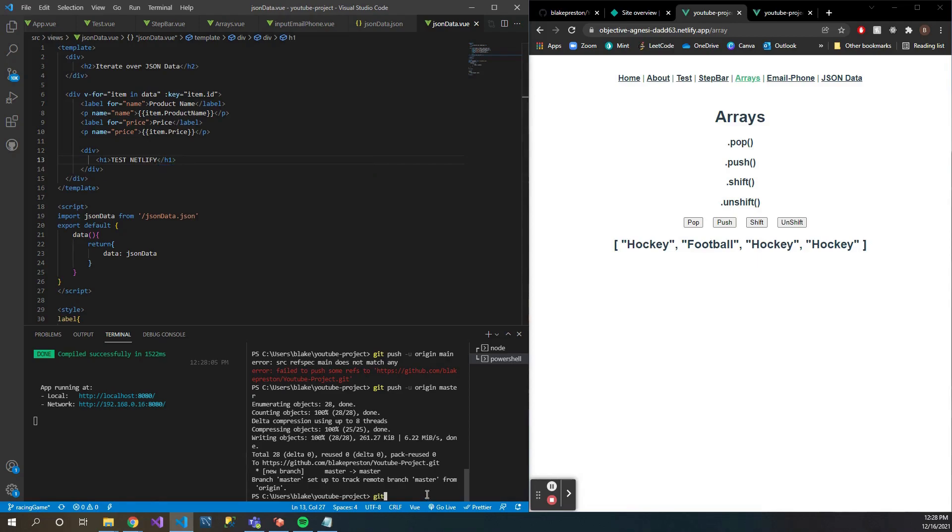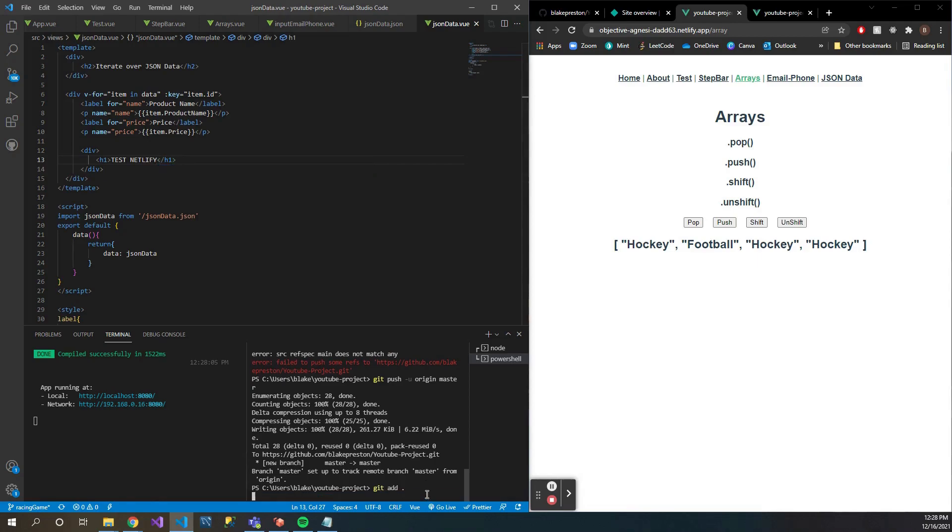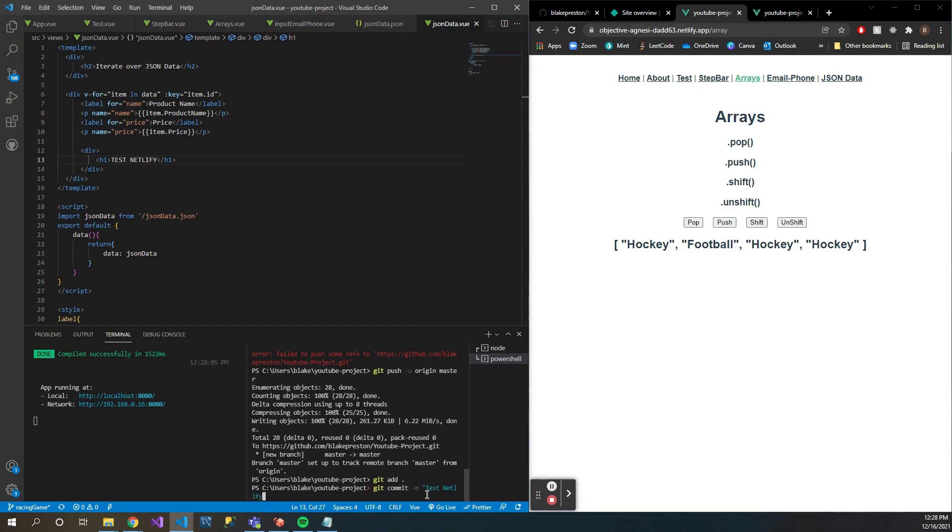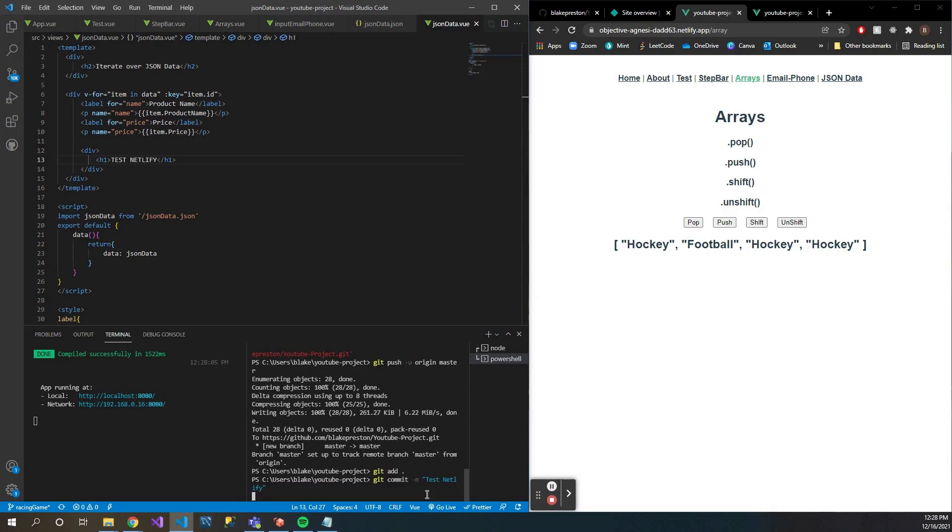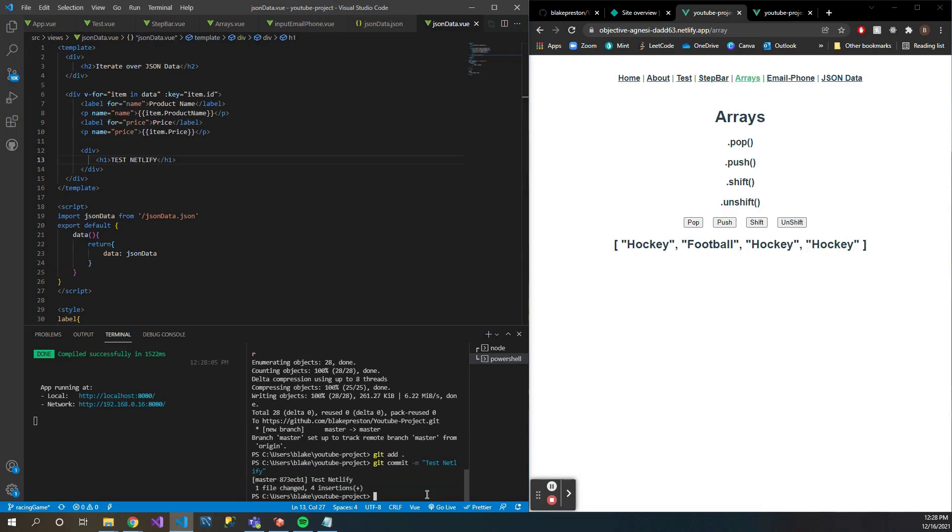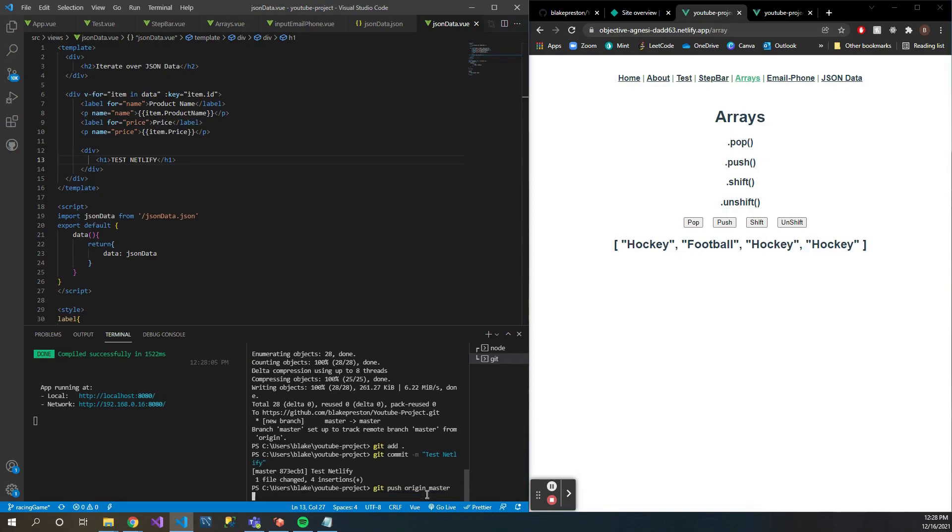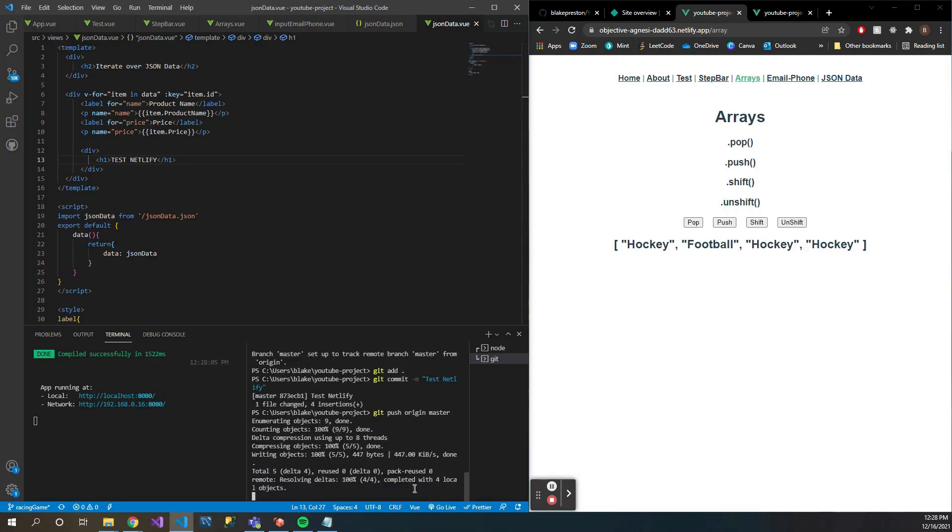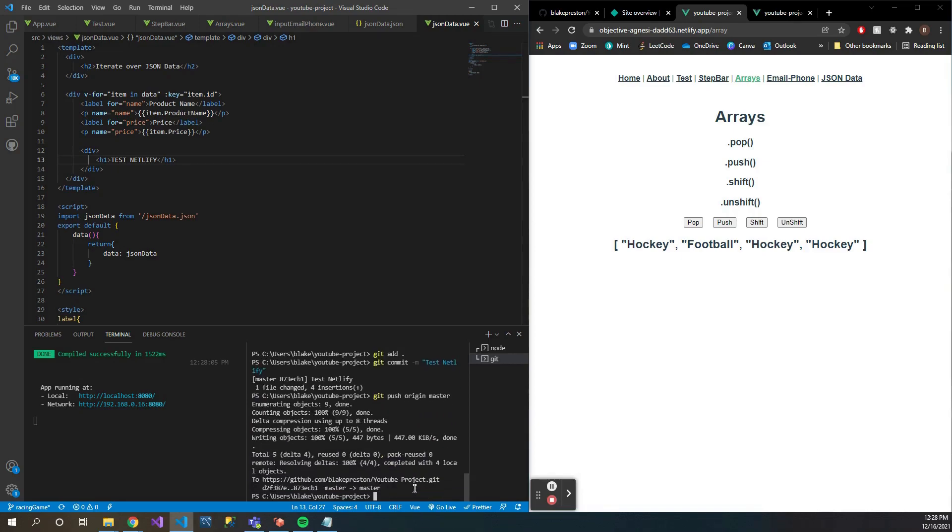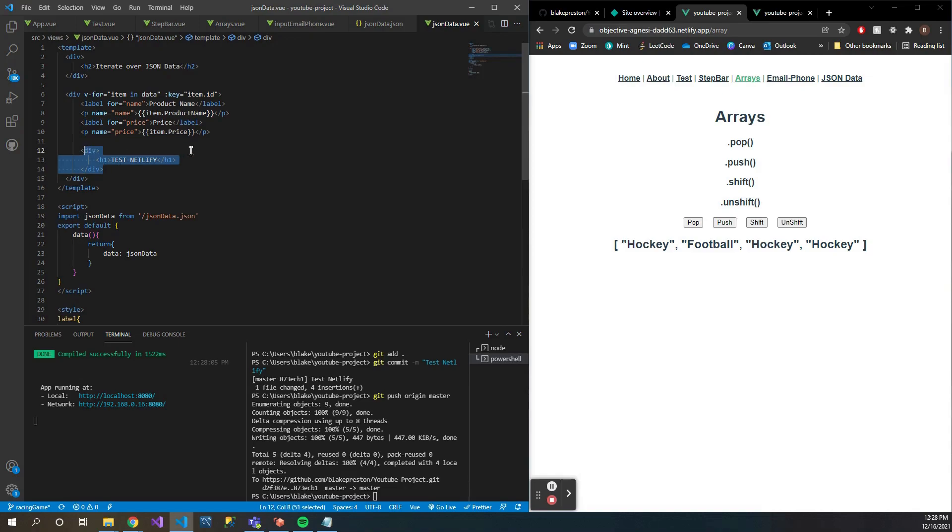So there you go. So once you save this, you can actually go ahead and just add that. Commit 'test netlify'. And then 'git push origin master'.